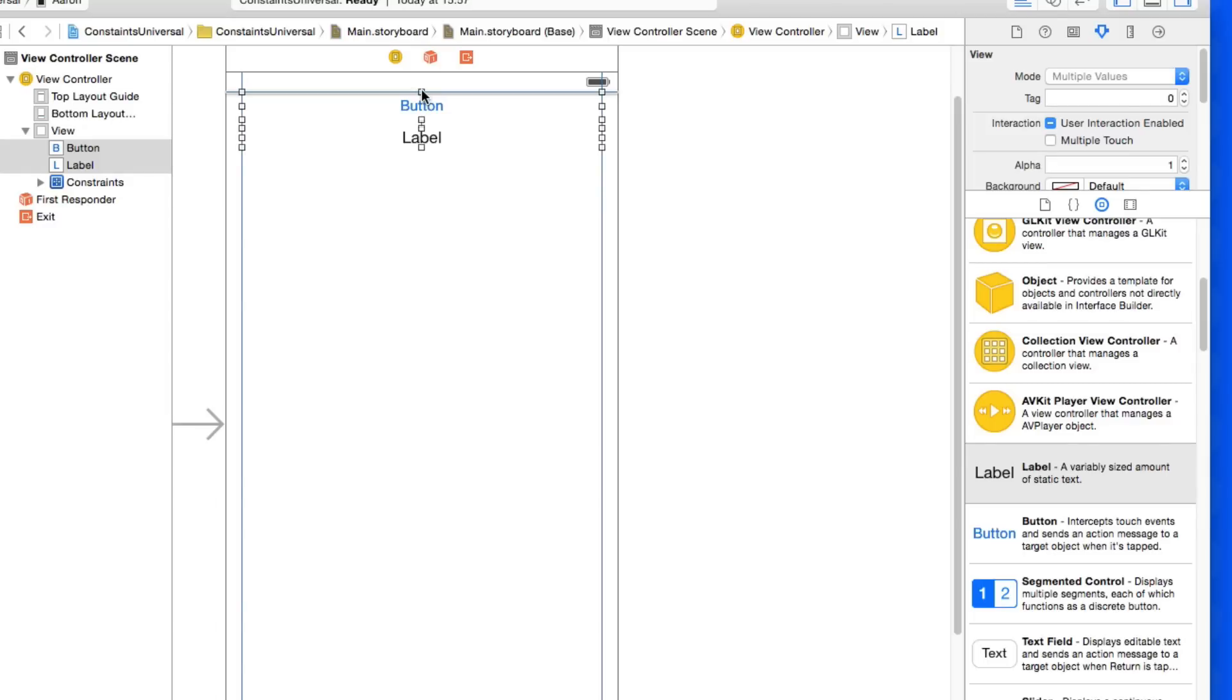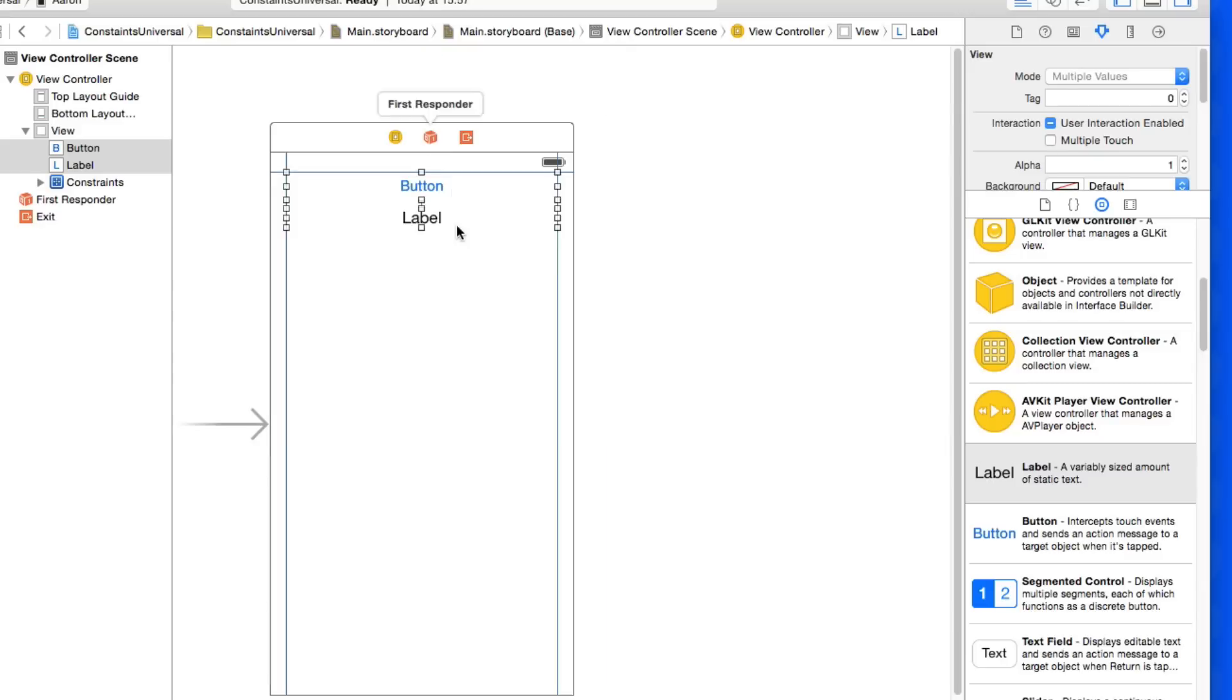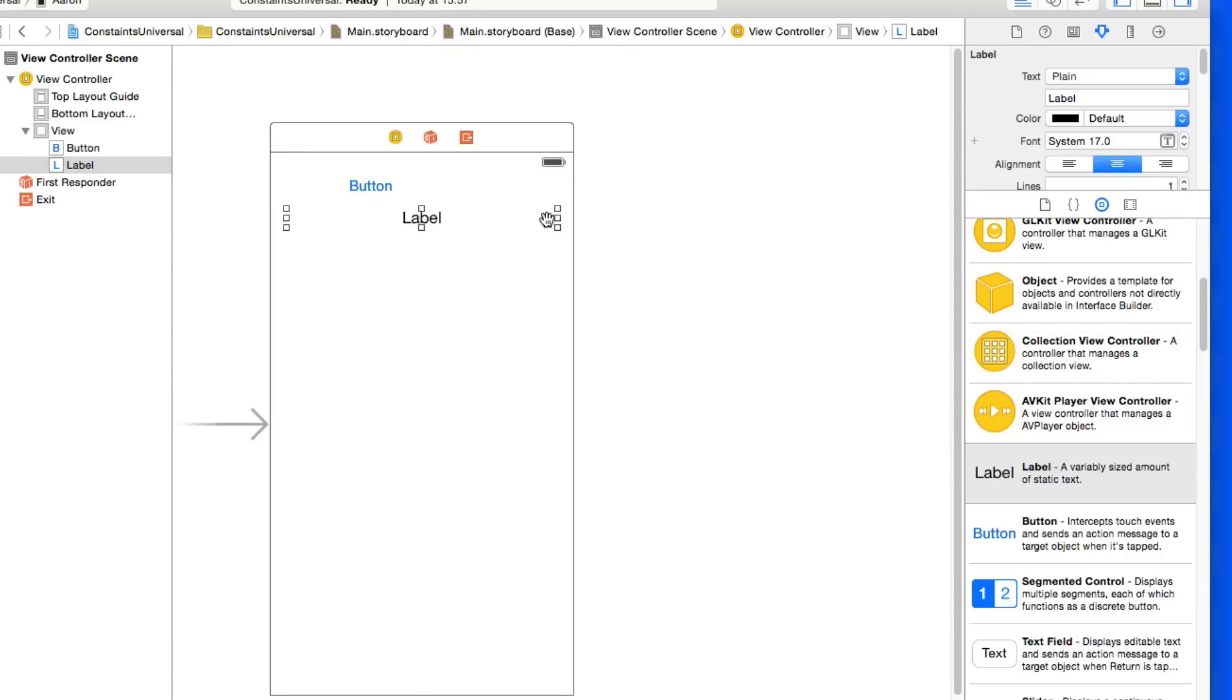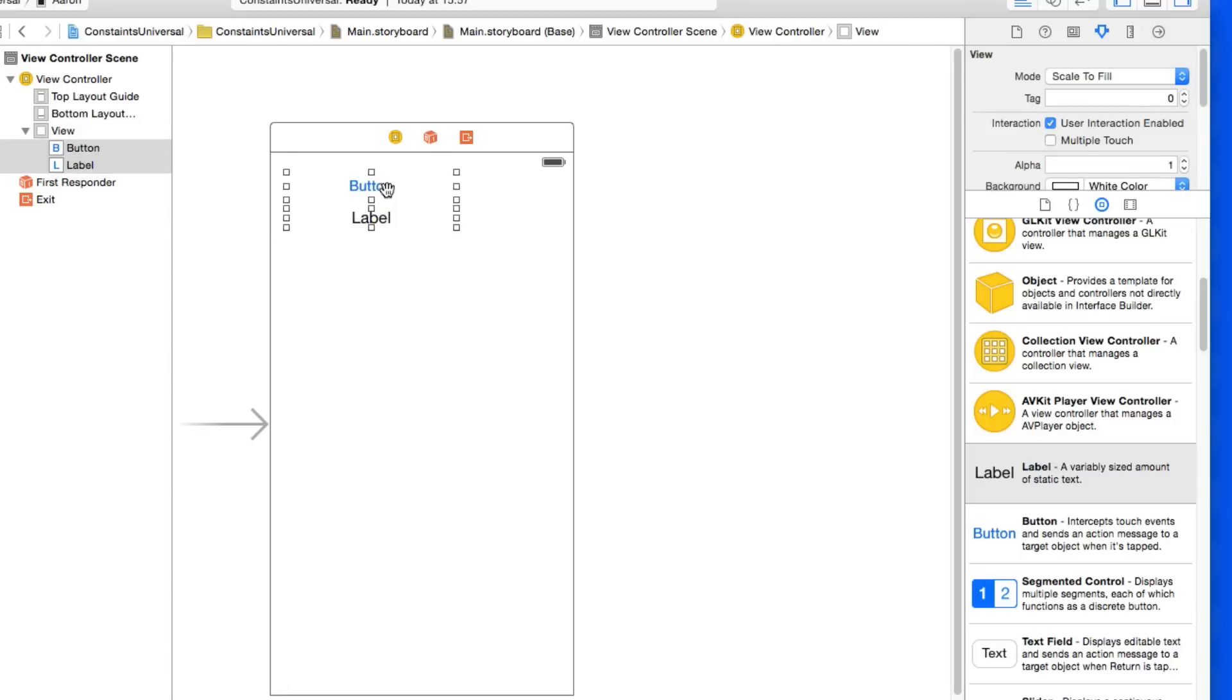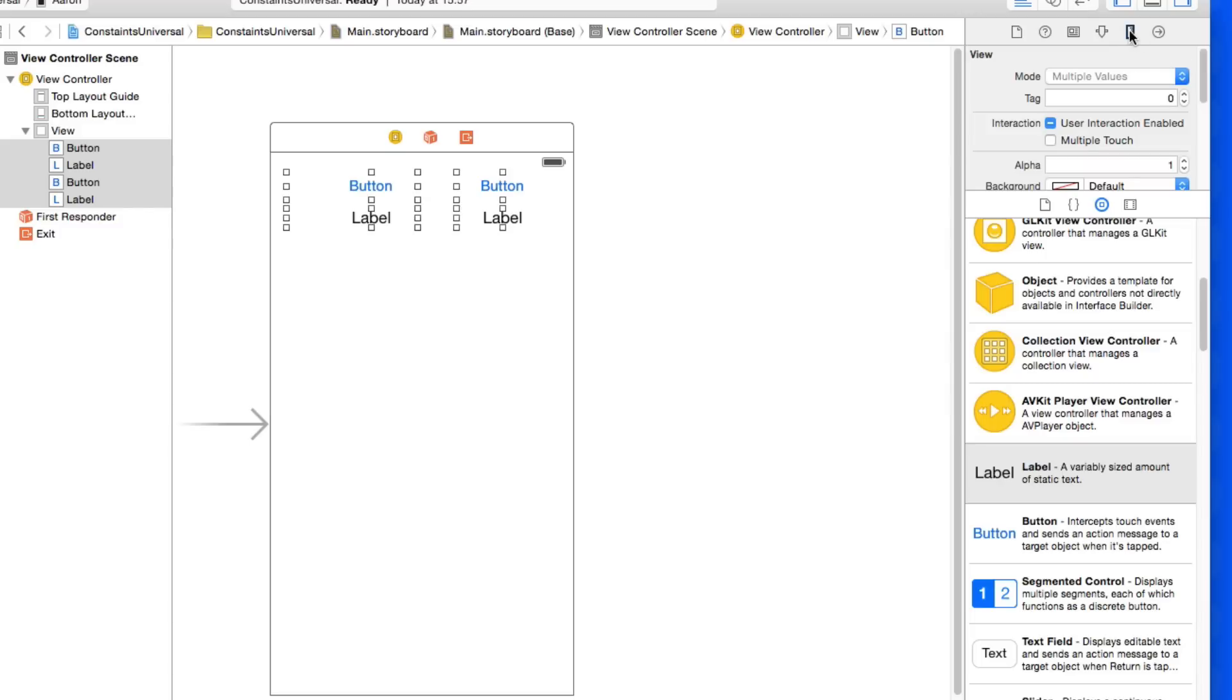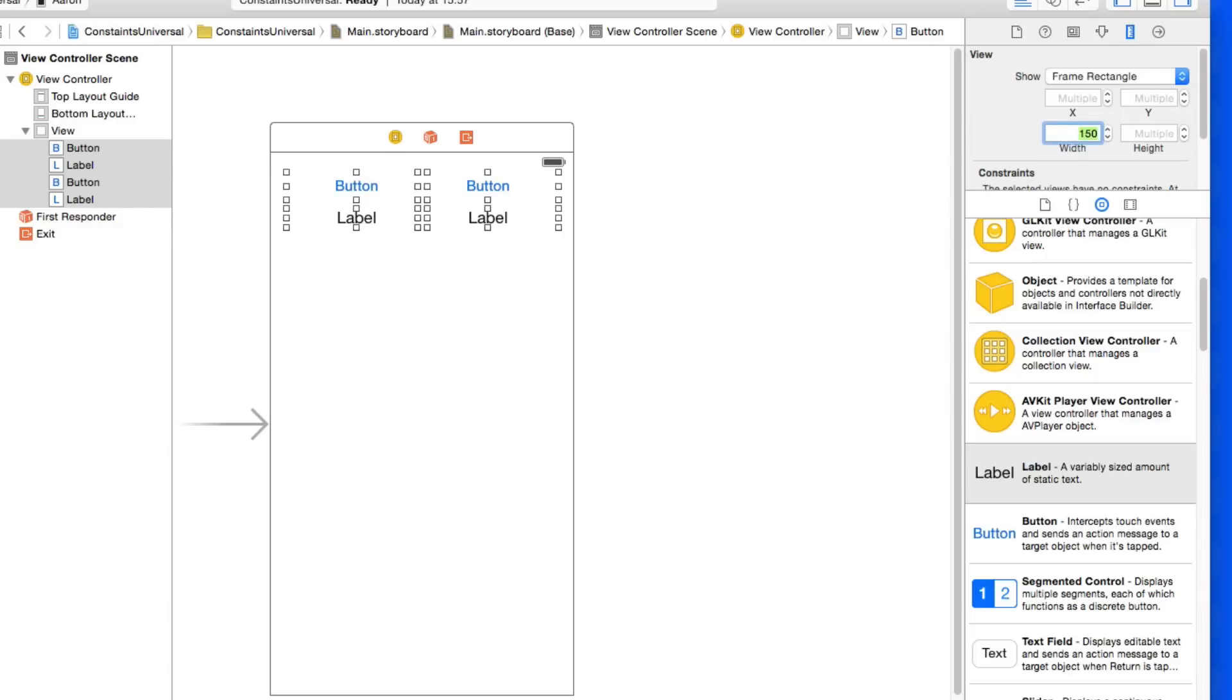But what happens when we have buttons or multiple buttons on the screen with multiple labels? The missing constraints doesn't really do what we want it to do. For example, if I got rid of these missing constraints here and let's say I change the size of these labels and pasted in some more. I'll make the width of them all let's say 150 so they all fit on the screen.